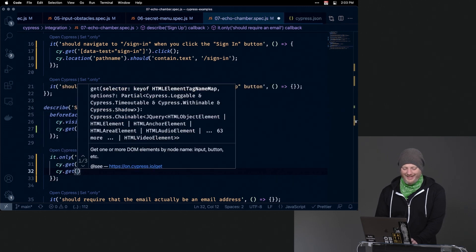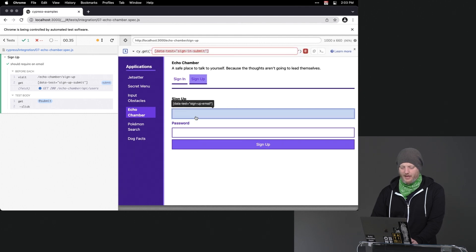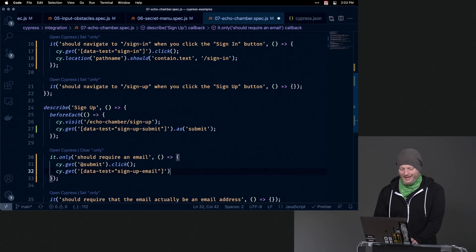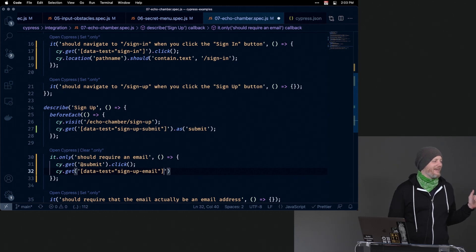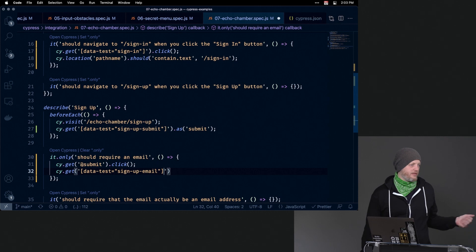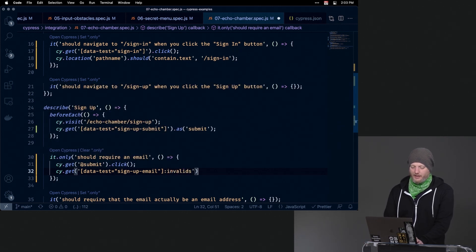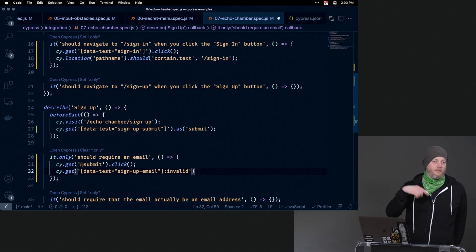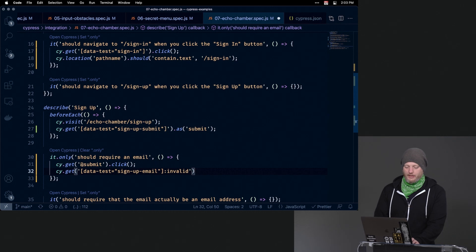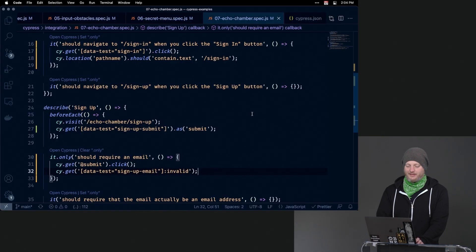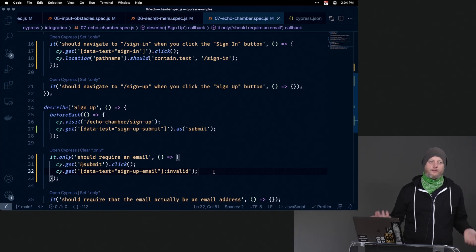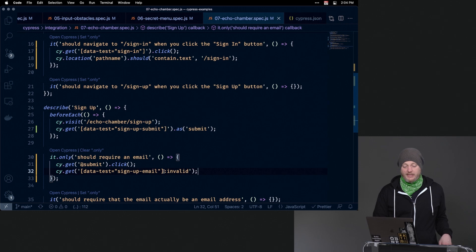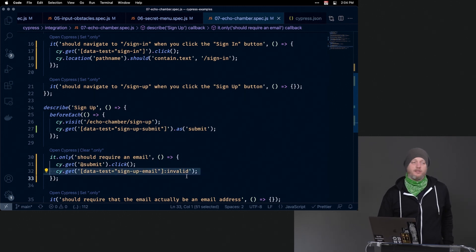We've got the situation made, but now we need to verify that things are not working in the way we expect them to not work. What we could do is go ahead and get that email field. If there is one of those popups, it turns out that this element has a pseudo-class right in the browser that will work as a selector — we could say ':invalid'. This is making sure there is at least one element matching ':invalid'. You could say it has a length of two if two fields weren't filled in, but right now we're saying there should be at least one element with the pseudo-selector :invalid.